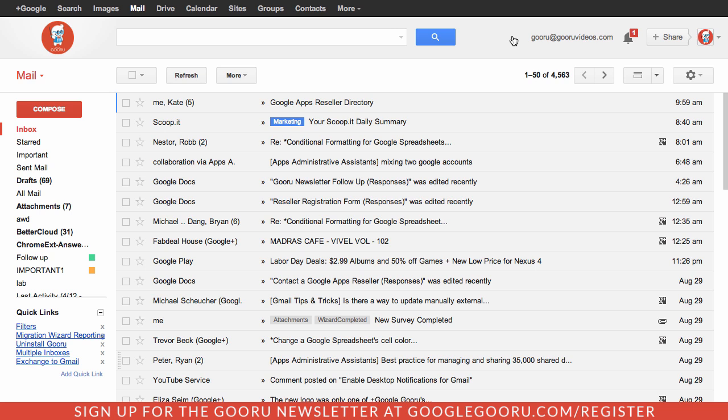This video is going to cover a few of our favorite topics and tools inside of Gmail. If you need some help getting started, I've included some links to additional videos on the page on Google Guru.